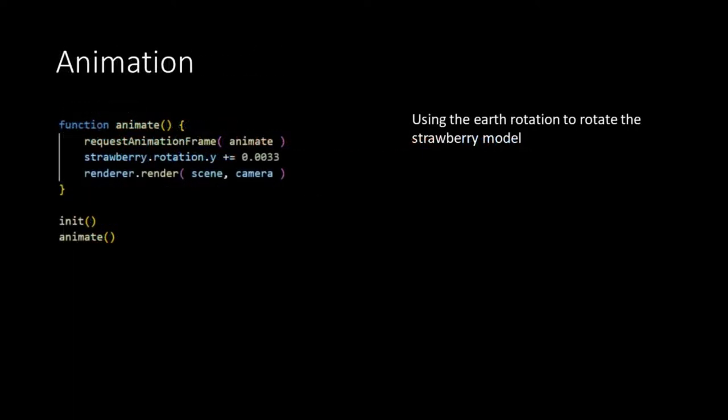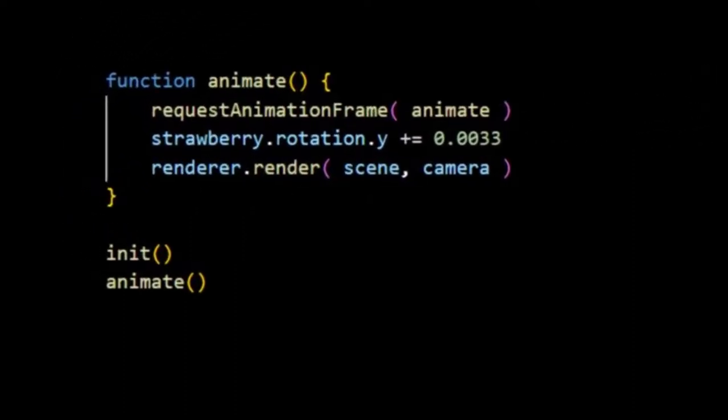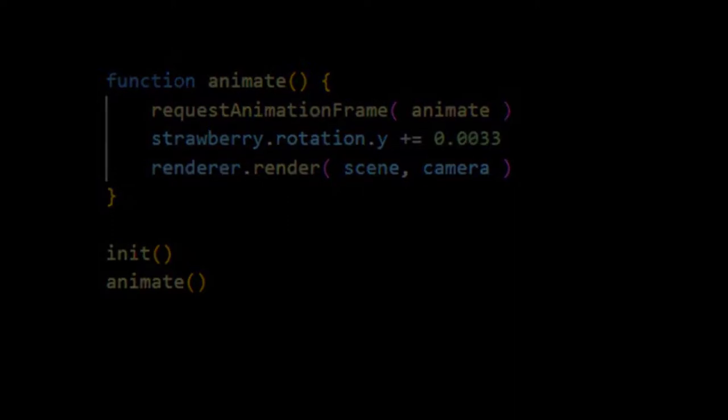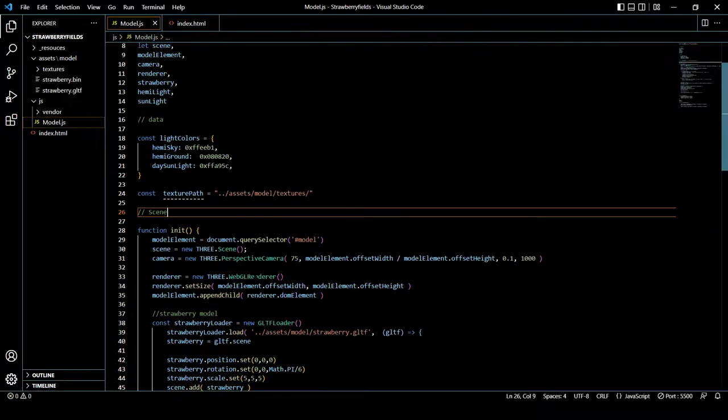The only thing we still need to do is to rotate our strawberry just what we did with our Earth object. So in the animate function we update the rotation of the strawberry over the Y axis. Let's take a look at the result.